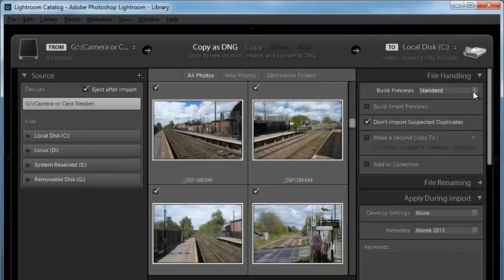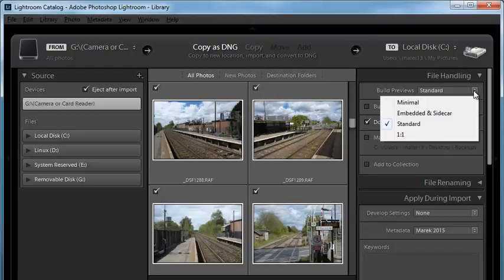You can also choose the build preview size. To recap: Minimal and Embedded in Sidecar are previews generated by the camera — the JPEG previews from the camera — and they're not color managed. Standard and One-to-One are color managed; these are generated by Lightroom. One-to-One gives you the biggest preview, the 100% size preview. But if you're not going to zoom in to every single image to 100% view, you can use Standard, and Lightroom will just generate the one-to-one preview when you zoom in to 100%. I always use Standard.